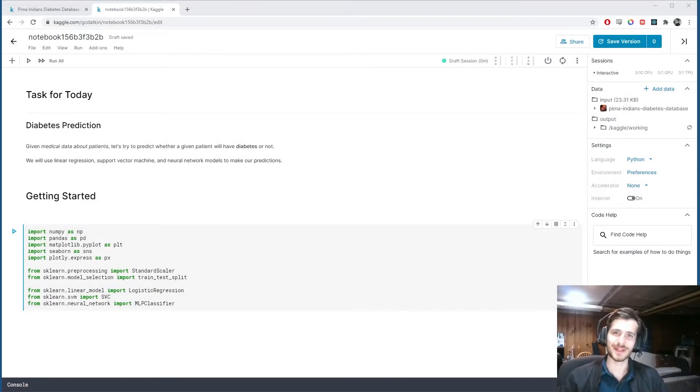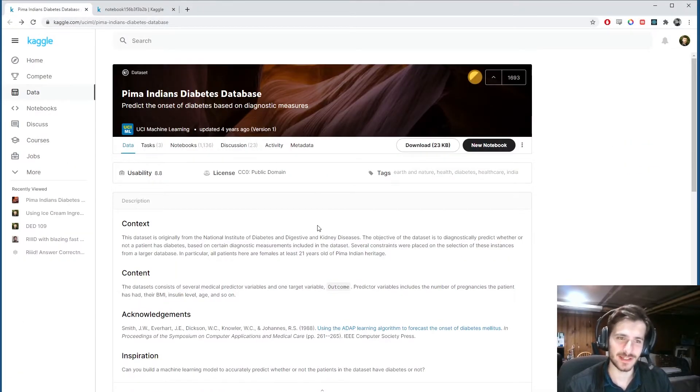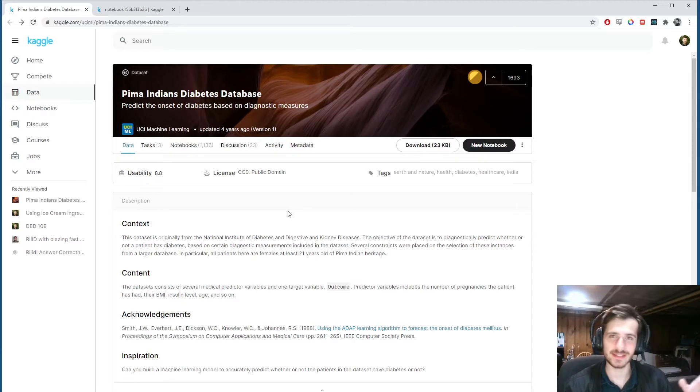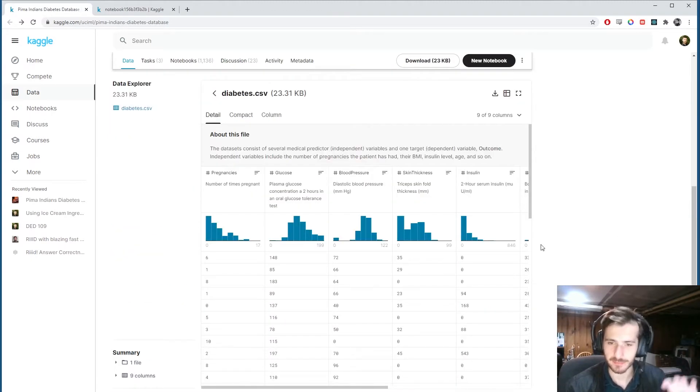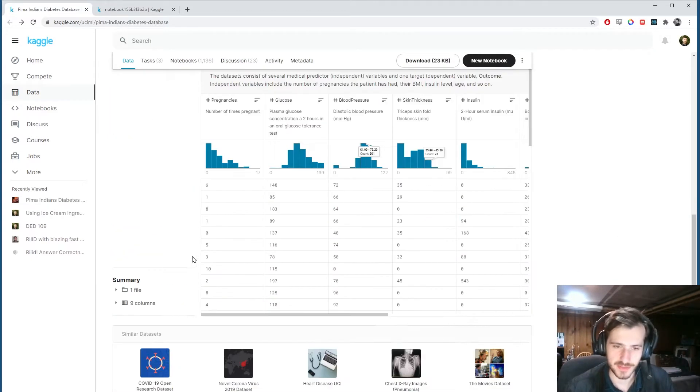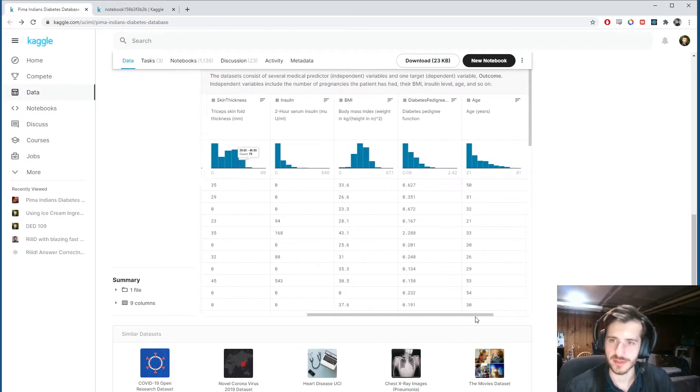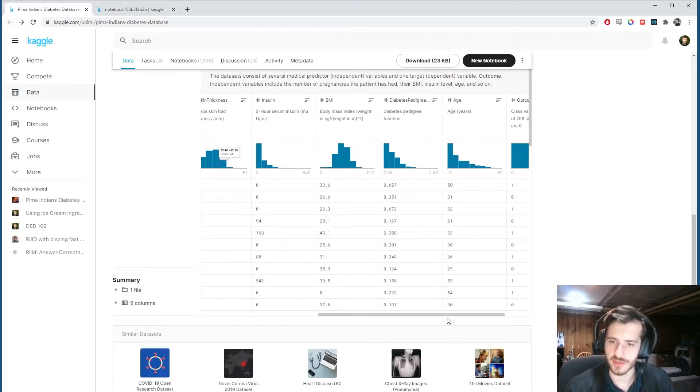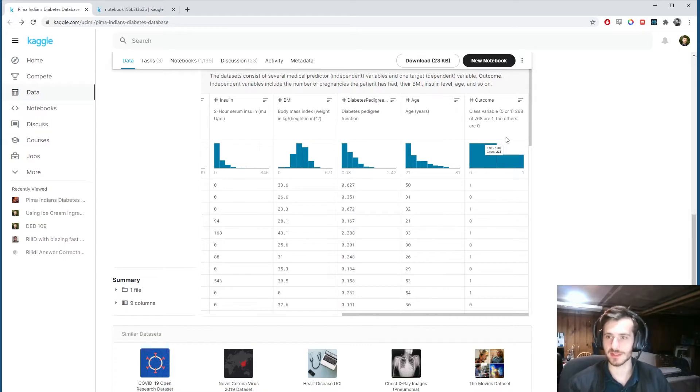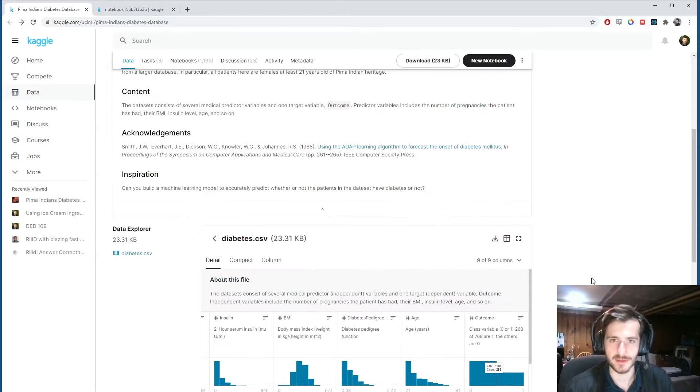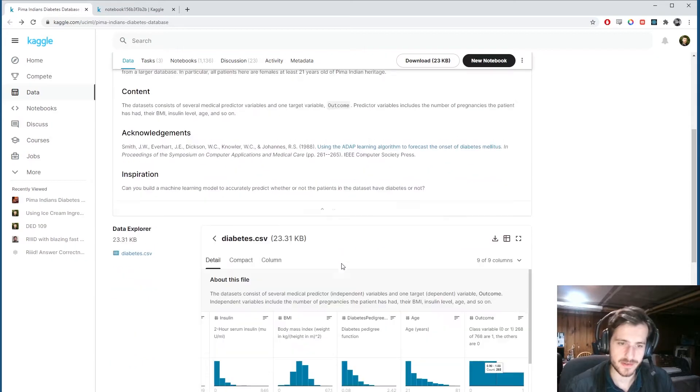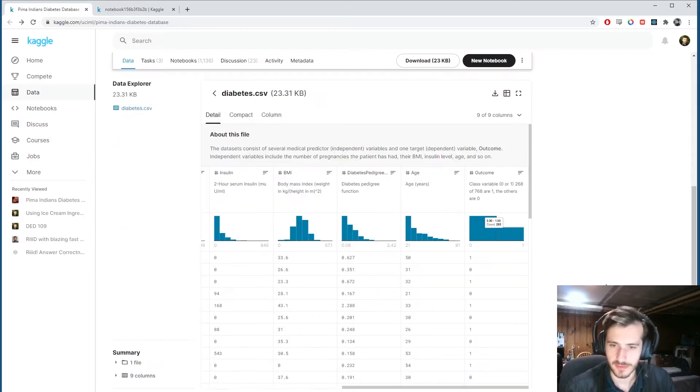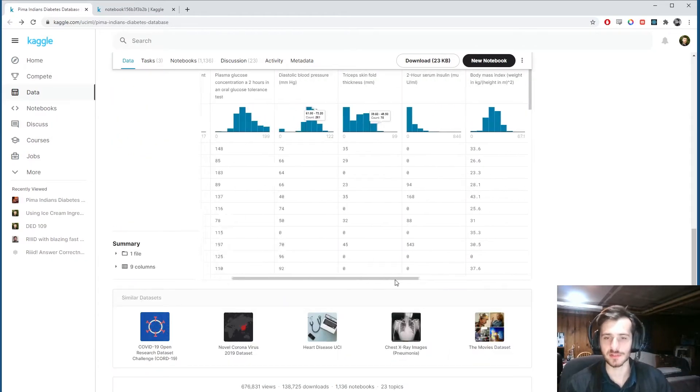Hi guys, welcome back to Data Every Day. Today we'll be looking at a dataset of medical statistics from a series of patients, and we'll be trying to use these diagnostic measures to predict whether or not a patient has diabetes.